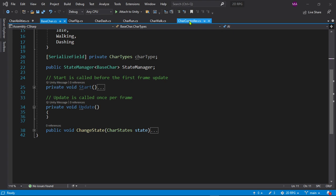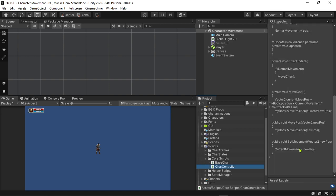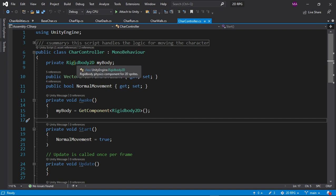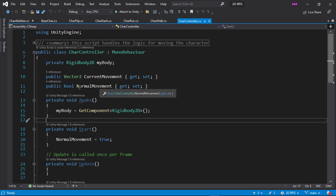The character controller is another core script, as you can see in my folder. This is public because you want it to be accessed. We have a private RigidBody — it's good practice to make it private, then access that component in code rather than making it public and dragging and dropping in the Inspector. Let's keep things simple. We also have a property called CurrentMovement with get and set.